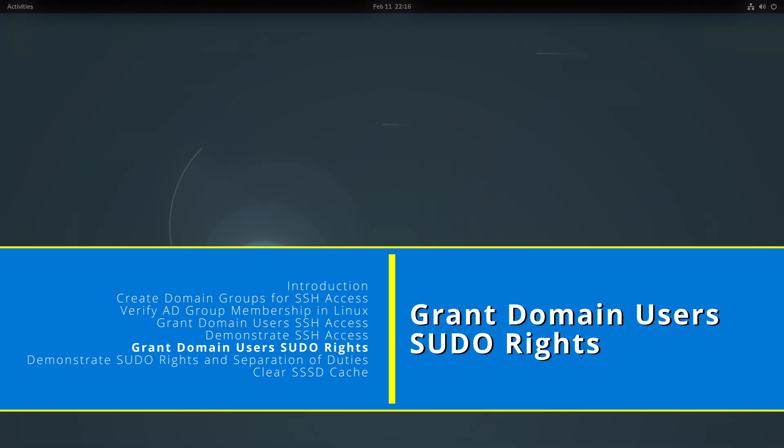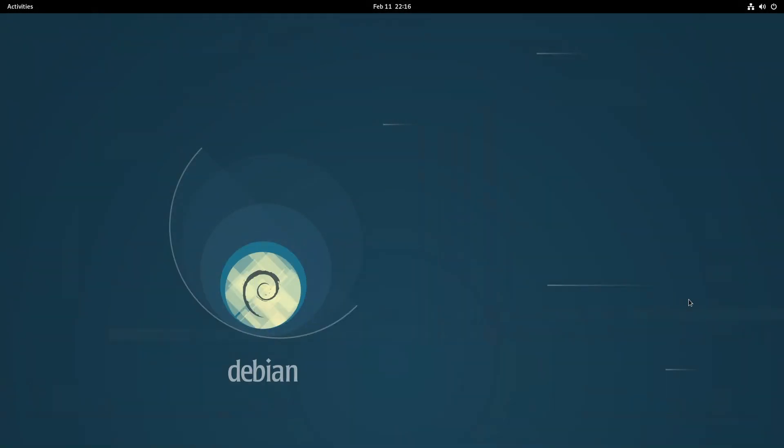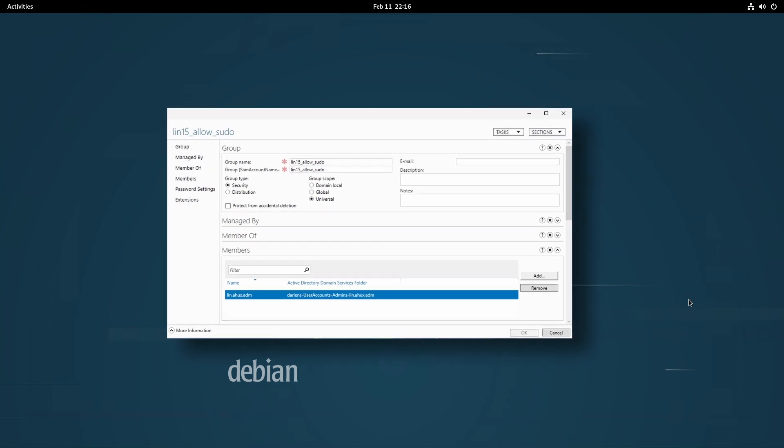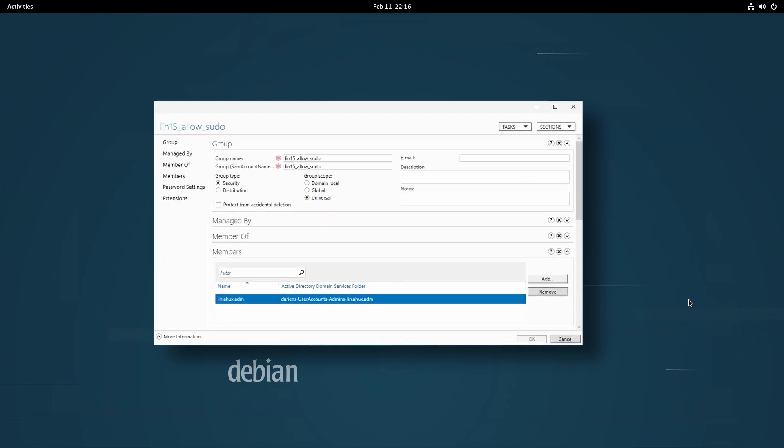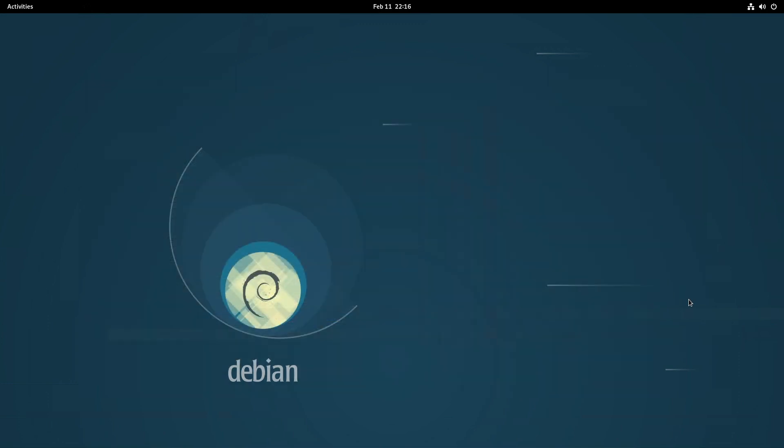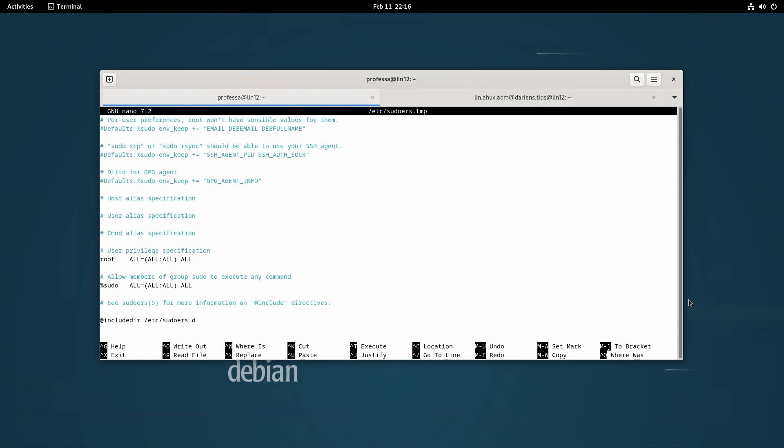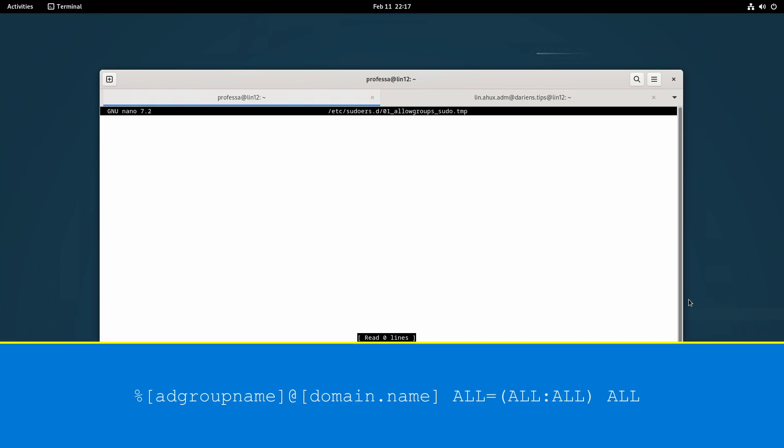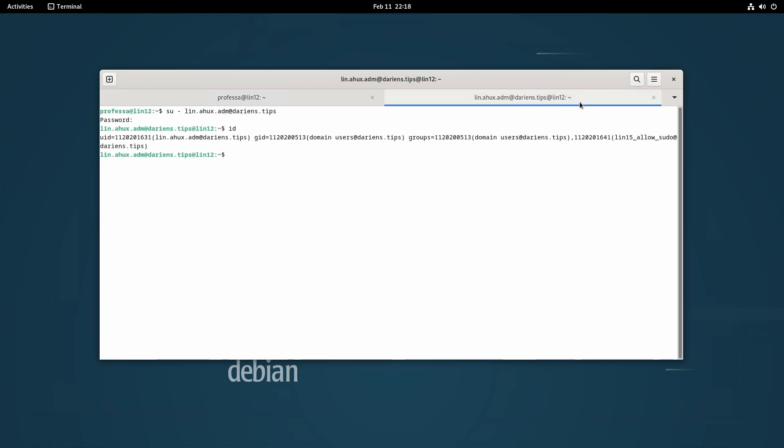As with SSH access, we can granularly grant sudo rights to domain users via Active Directory groups since the process is similar. For modern Linux distributions, we'll add a file to the /etc/sudoers.d folder since the sudo package includes the include directive. Using an account with sudo privileges or as the root user, create a file and add the following line identifying your group and domain name. Enter the group name as shown with the ID command.